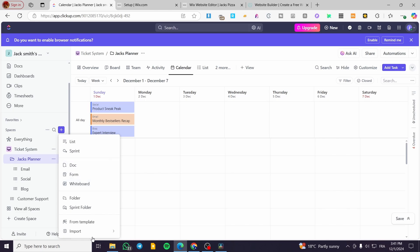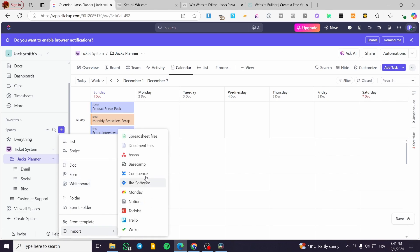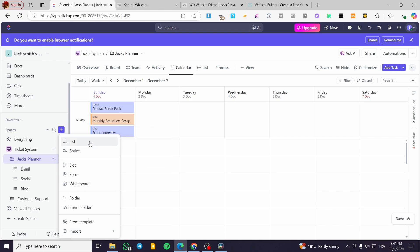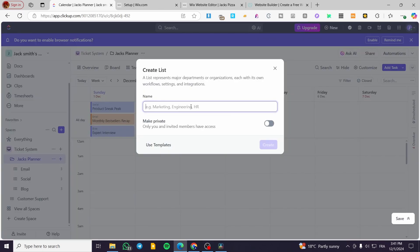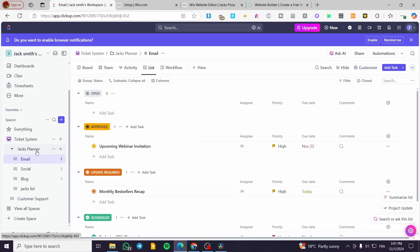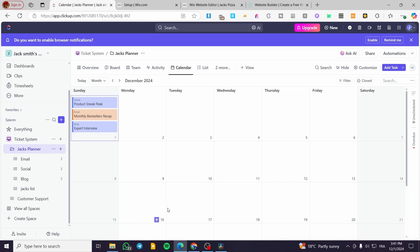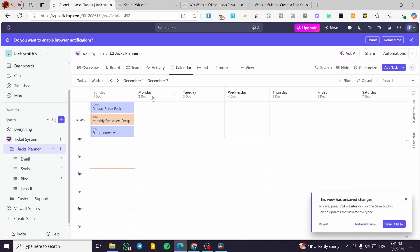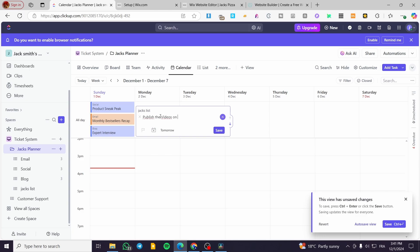You can select from options like a forum, doc, whiteboard, and more, or import from tools like Trello or Jira. I'll add it to a list — since we don't have one yet, I'll type in 'Jack's List' and click Create. Then head over to Jack's Planner, click on the weekly view, and click 'Add Task'.